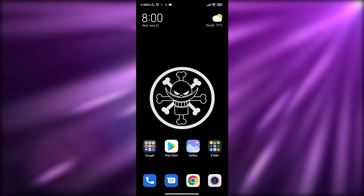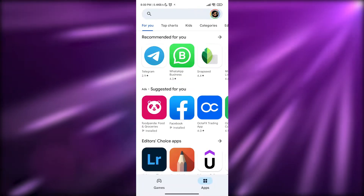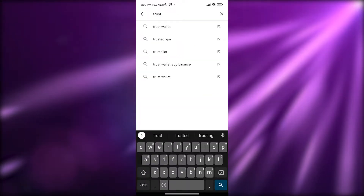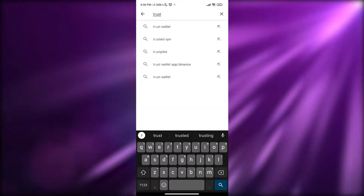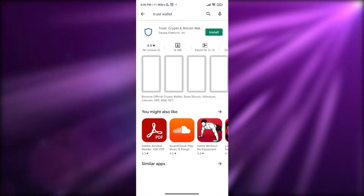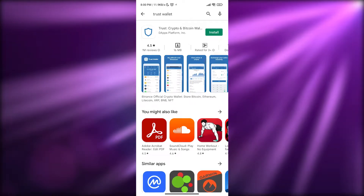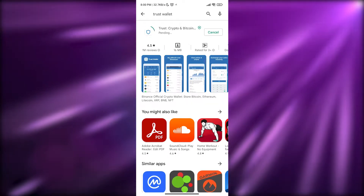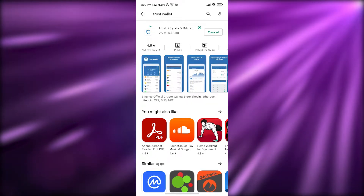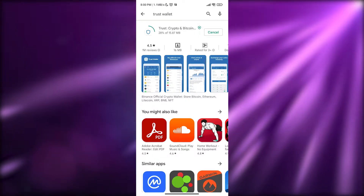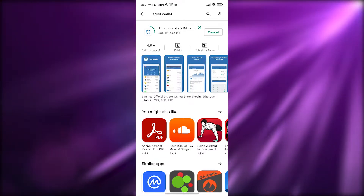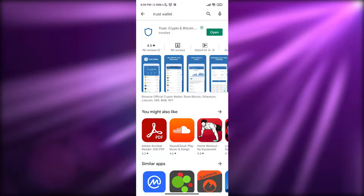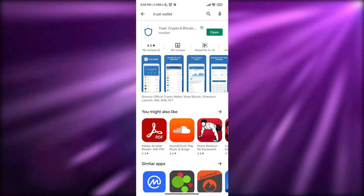First things first, go ahead onto your Play Store or App Store and simply search for Trust Wallet. Once it's popped up, just install the application. As you can see it's currently installing, and once it's installed we are good to go.